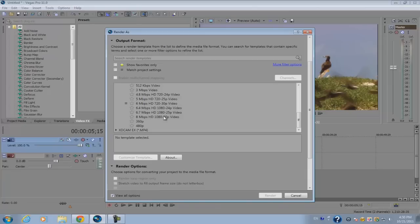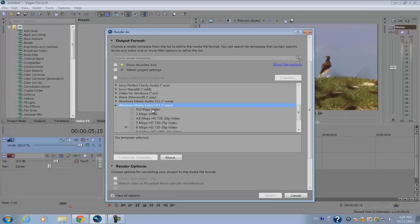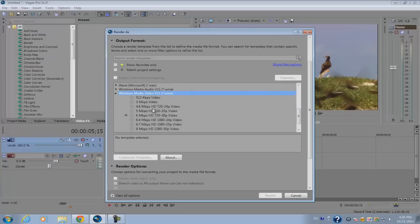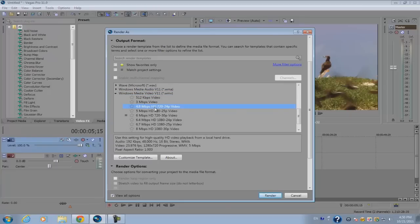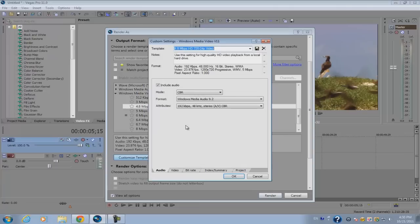So again, click on 4.8 megabits per second HD 720, 24p video, and customize the template.